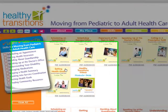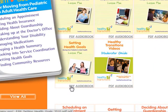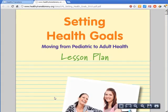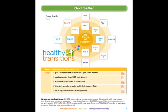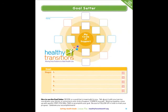Find the Lesson Plan Setting Health Goals. It's available as a PDF document or an audio book. It includes instructions to guide you through the process, including a sample Goal Setter form and a blank form you can fill out yourself.